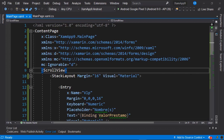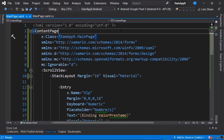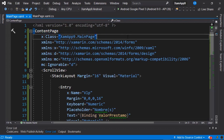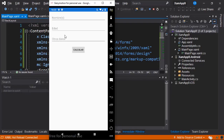To start this demonstration, we have created a project based on Xamarin.Forms. We are going to run this application in the emulator. We see that we have a quite simple interface. We have a button here that says Calculate, which is really not doing anything.